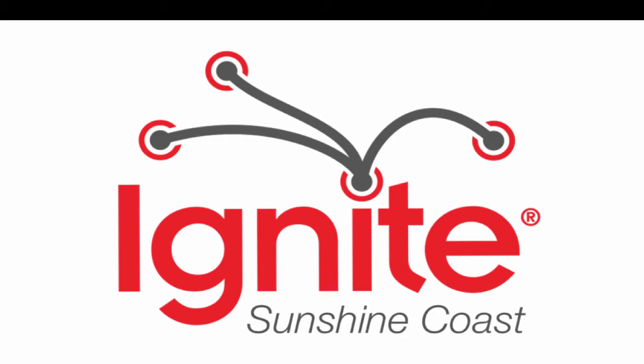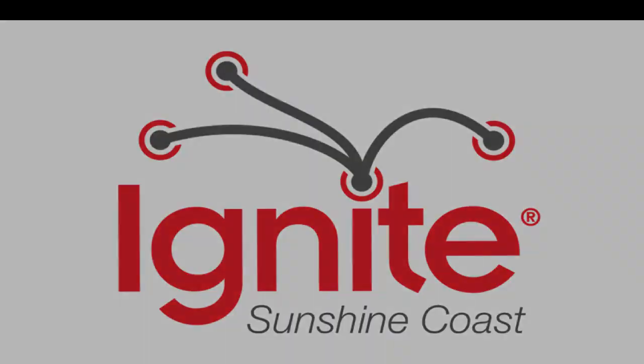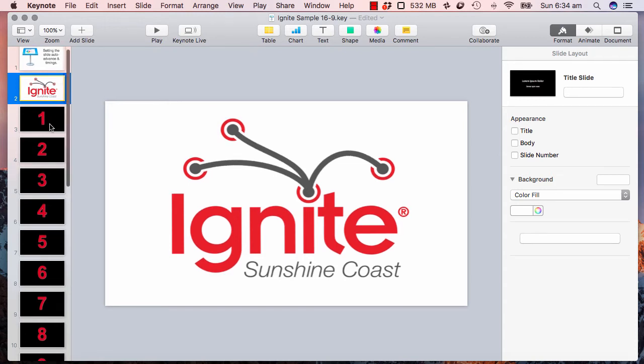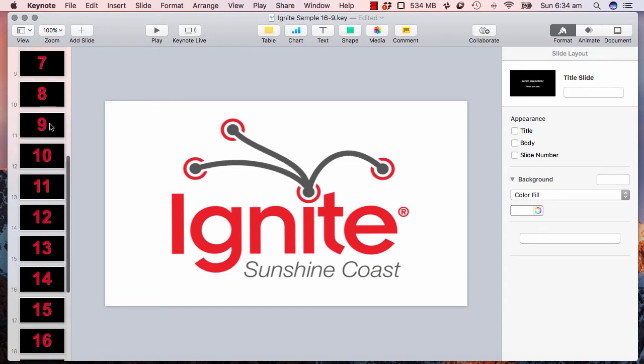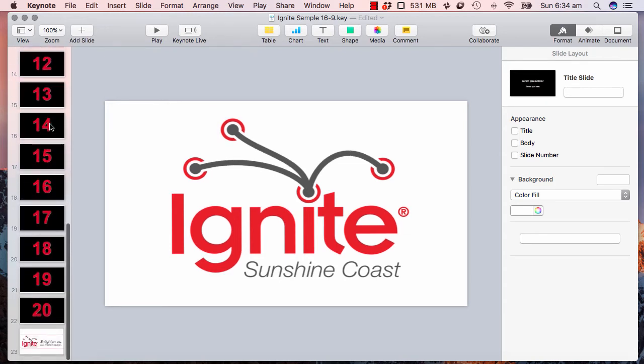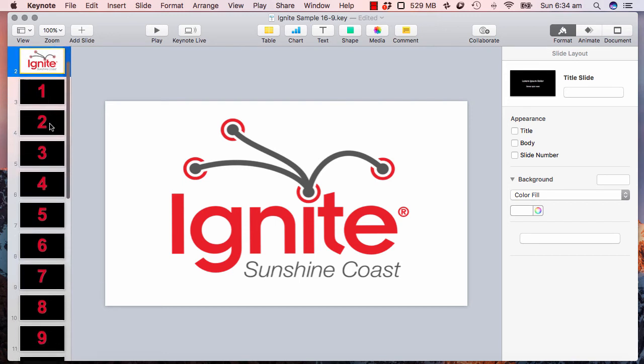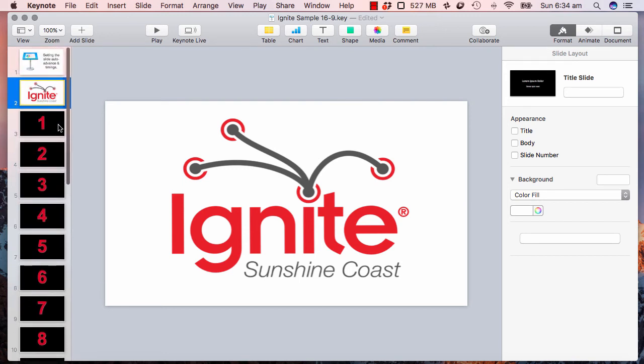So I will get into editing mode and just show you how to set the timings and the auto transitions. What I have here is 20 slides which is what you have at an Ignite event and they auto advance every 15 seconds.